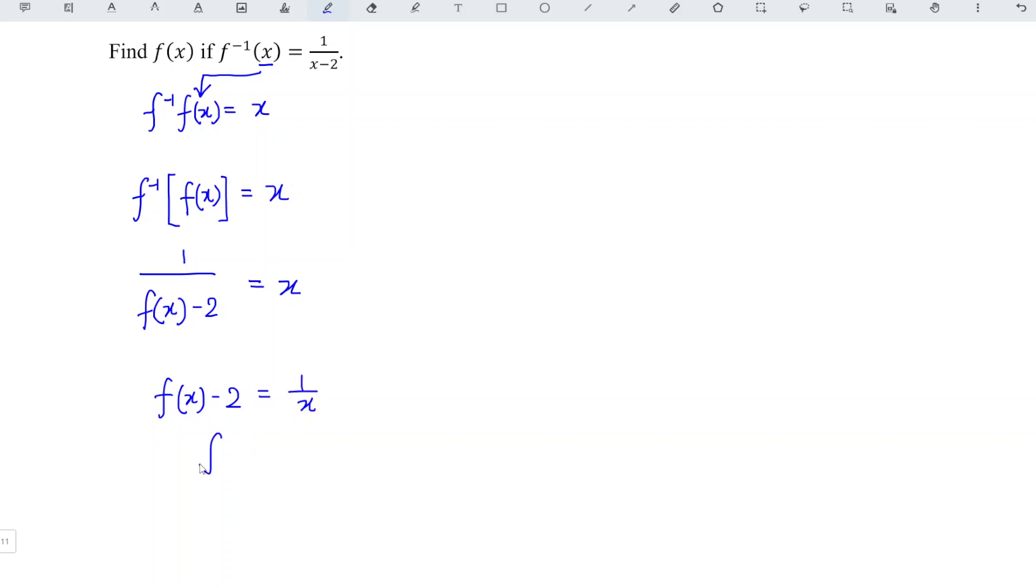Which means that fx is equal to 1 over x plus 2. And hence with that.